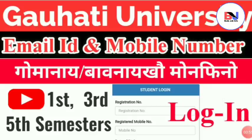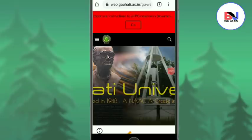This video will be available on the website of Gauhati University. You can see the link in the description below.